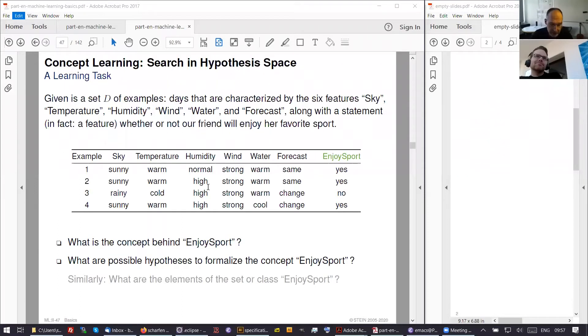What you see here, look at the table in the middle, is a kind of machine learning problem.